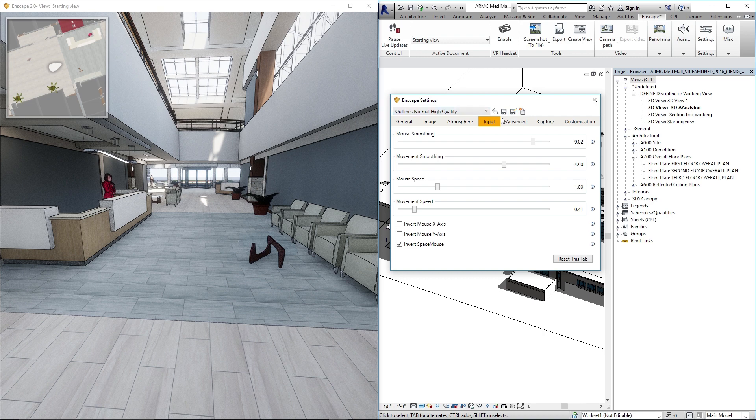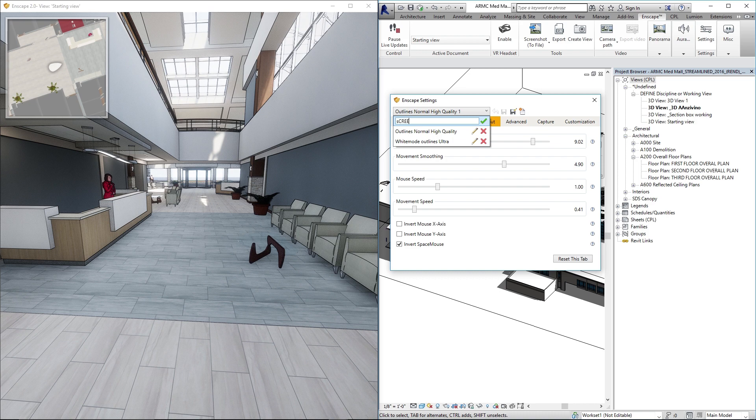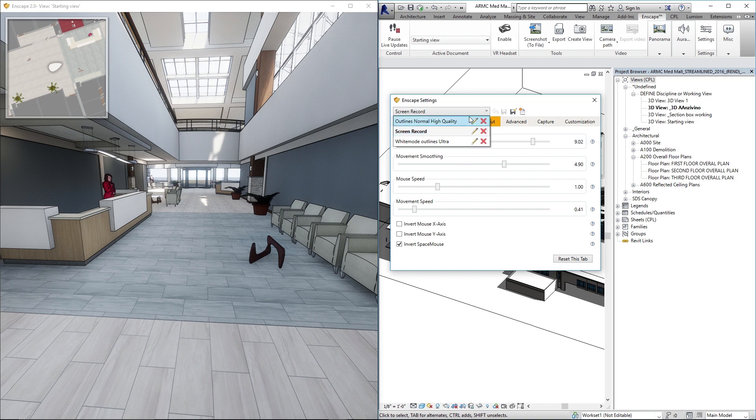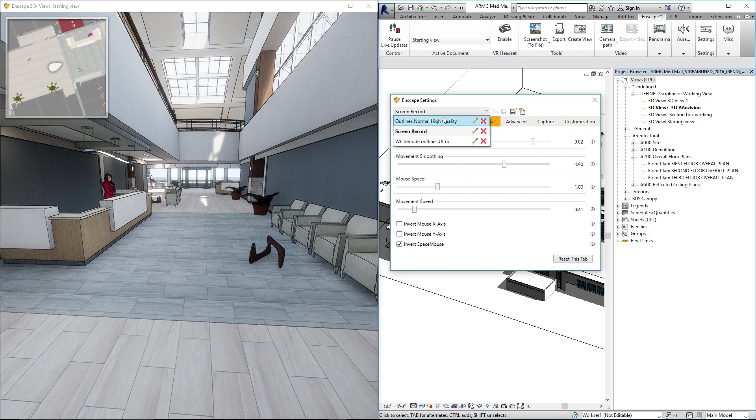And again you can save those settings as a custom setting by clicking that save icon, rename it—I love Caps Lock—hit that green check and then anytime you want to go back and do a screen recording it'll be added right to your list there.